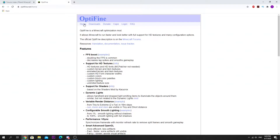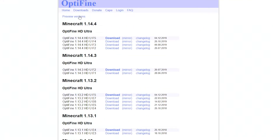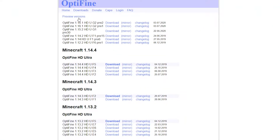The first thing you want to do is head to Optifine.net — the link is down in the video description. You want to click Downloads, then click Preview Versions, and as you can see there's an Optifine 1.16.1 here. So you want to go ahead and download that. If there are newer versions, download the latest version, as long as it says Optifine 1.16.1. Just click Download.